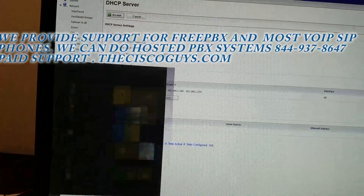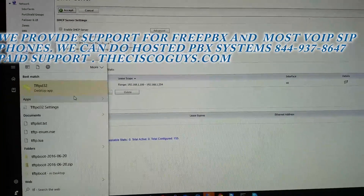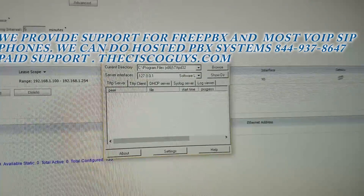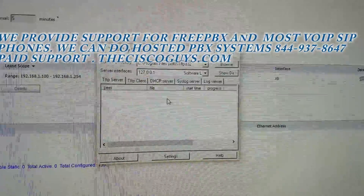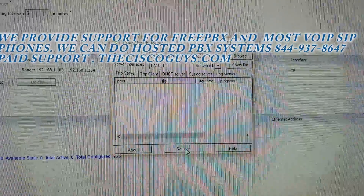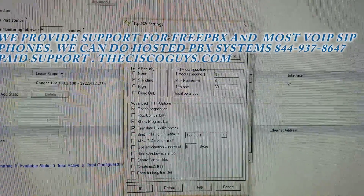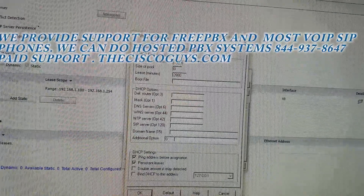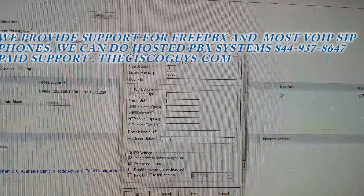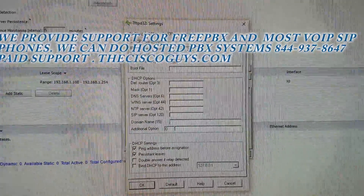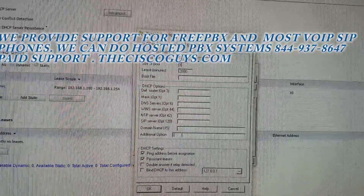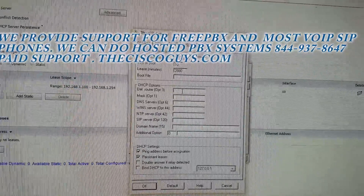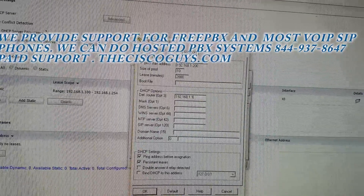Now we're going to start up the TFTP32 server and show you how to set up your settings. Click the Settings button, then click on DHCP. Put in the starting IP address of your pool — in our case, we're going to start with 200. Set the size of the pool; in our case, we're going to set it to 10. Then type in the IP address of your router — in our case, 1.1.